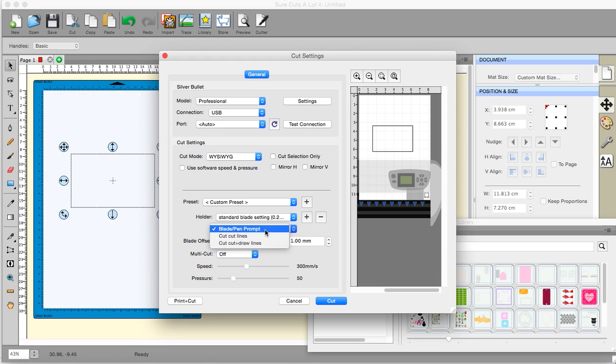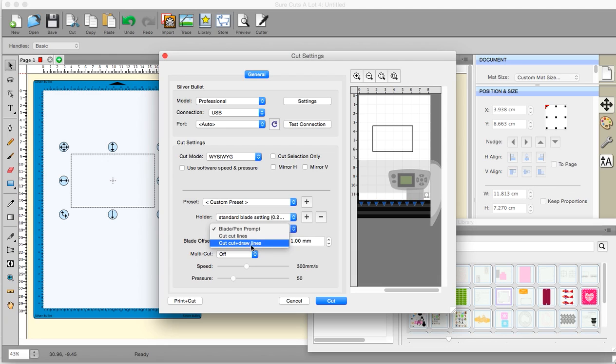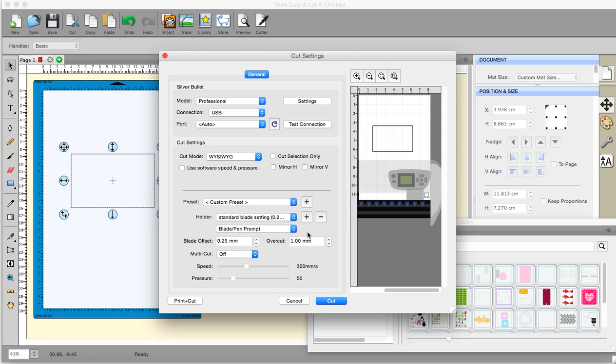Again, this one is one that allows you to choose to cut the cut, the cut, and draw lines. And, yeah, it's, again, your choice.